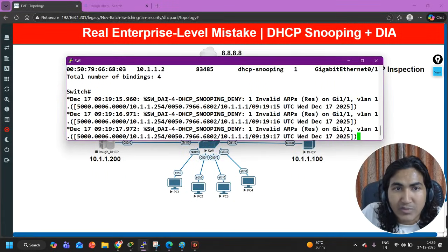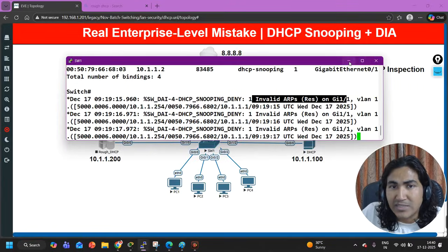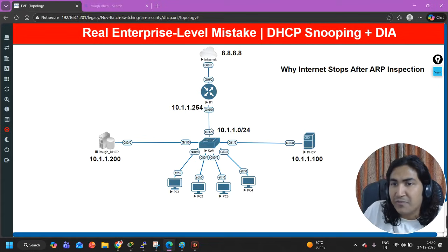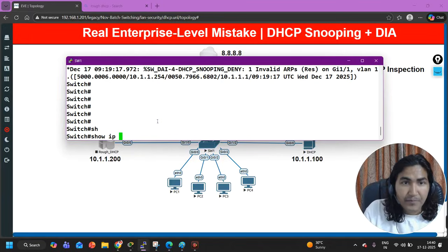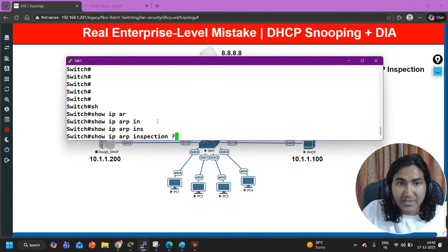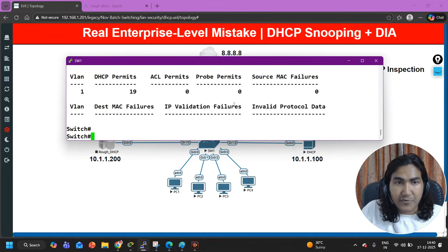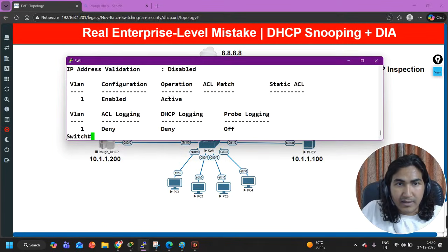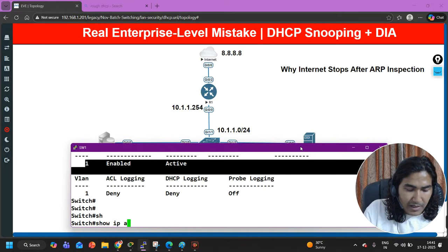The gateway IP address is 10.1.1.254. But can I ping the default gateway? Ping 10.1.1.254 — ping is not working. Why is ping not working? Because the switch is inspecting ARP requests. Even in the log message you can see: 'Dynamic ARP inspection — DHCP binding denied, invalid ARP on G1/1'. G1/1 is the interface connected with the gateway.